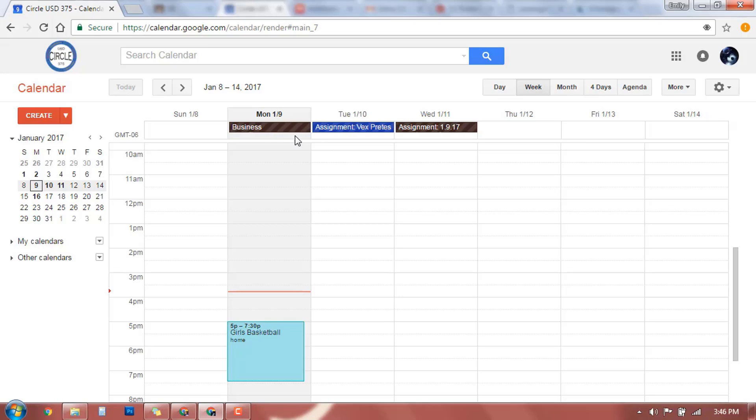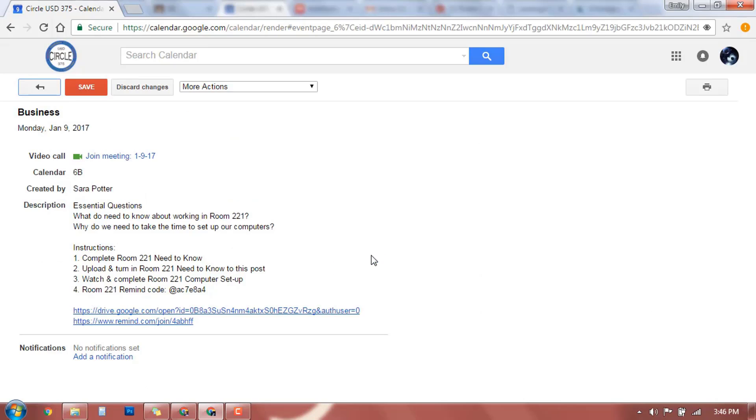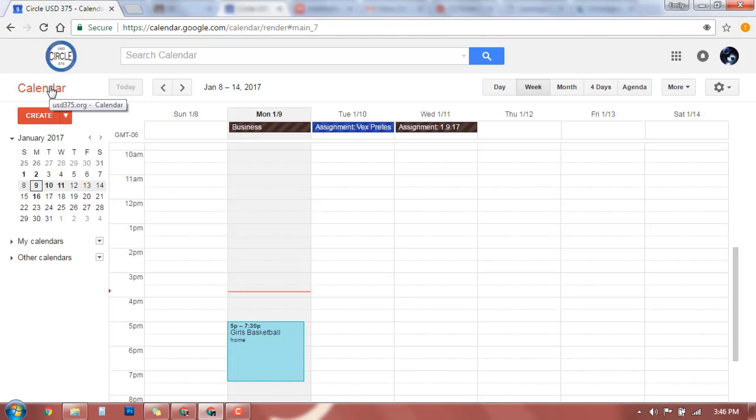This is a daily assignment. If I click on it, it will give you some more information, and then you can go click on even more details. So this is what is happening the entire day in business class on January 9th. To get out of this view, you come back to this button, and that takes you back.